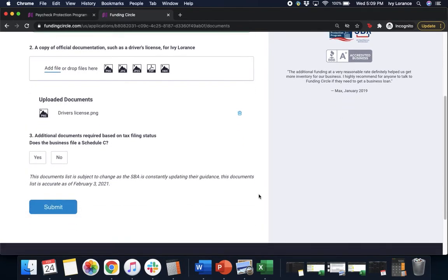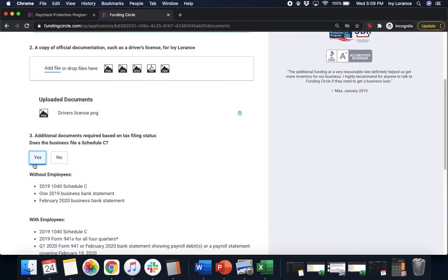Then it's gonna ask you for a couple more pieces of information. First, additional documents required based on tax filing status. Does the business file a Schedule C? If so, please click yes. Then it's gonna give you some instructions.